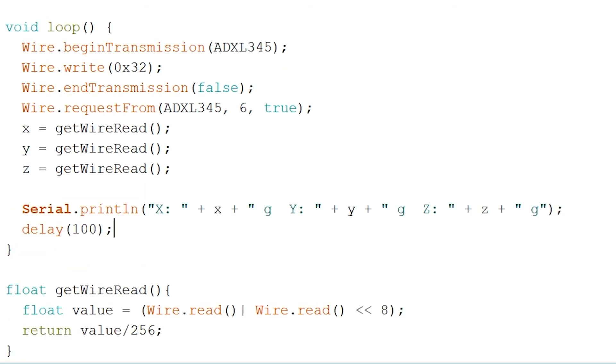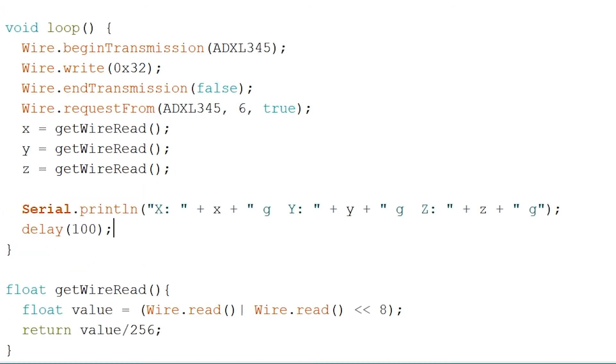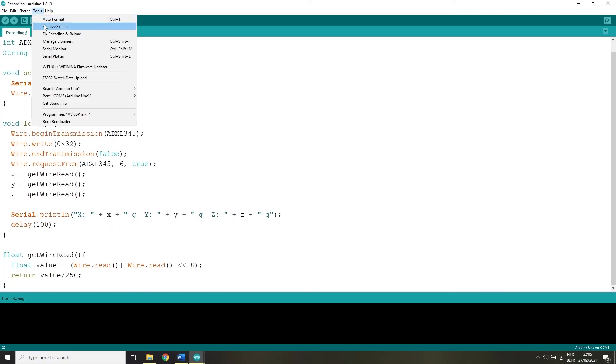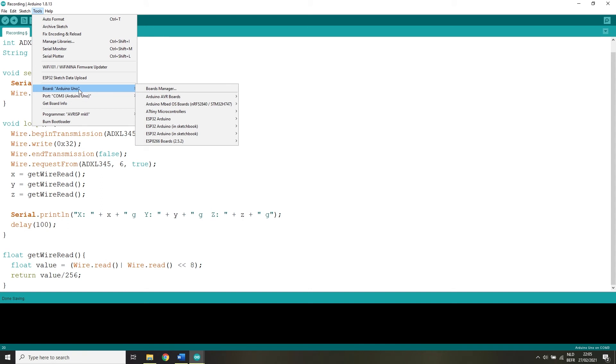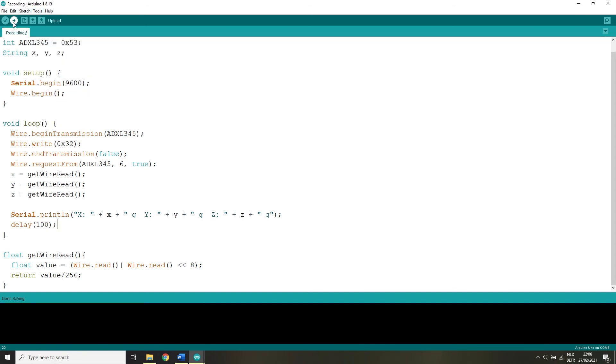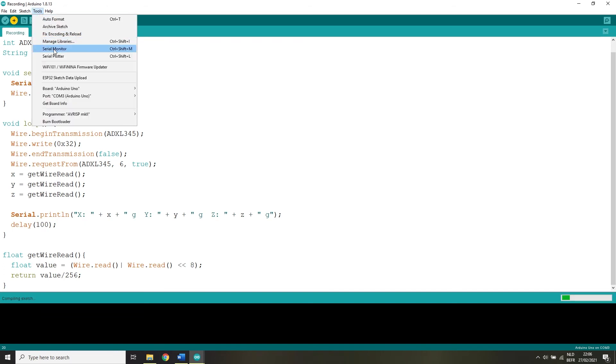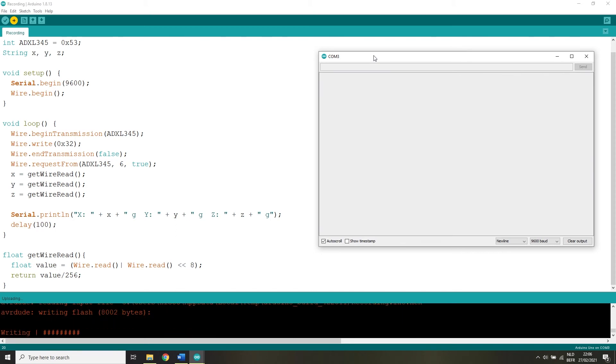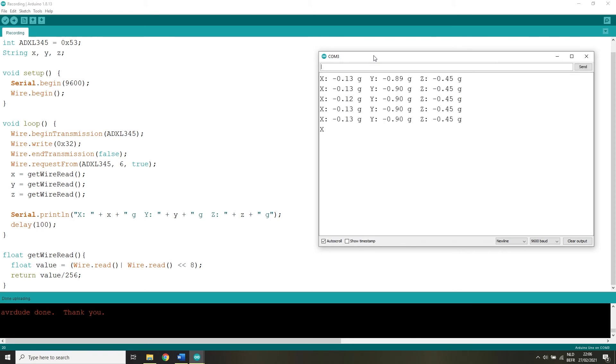Now let's try to run our code but first open tools and confirm you have checked the correct board. And of course don't forget to choose the correct port as well. Now let's upload the code and wait a while.